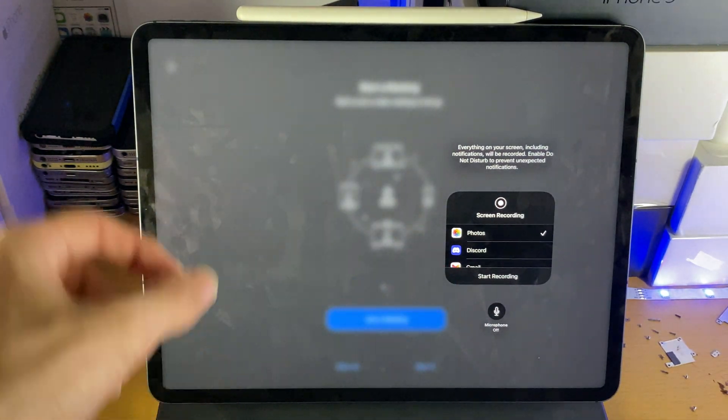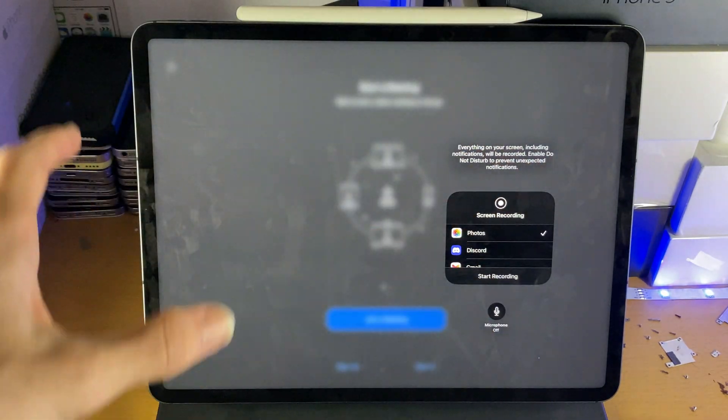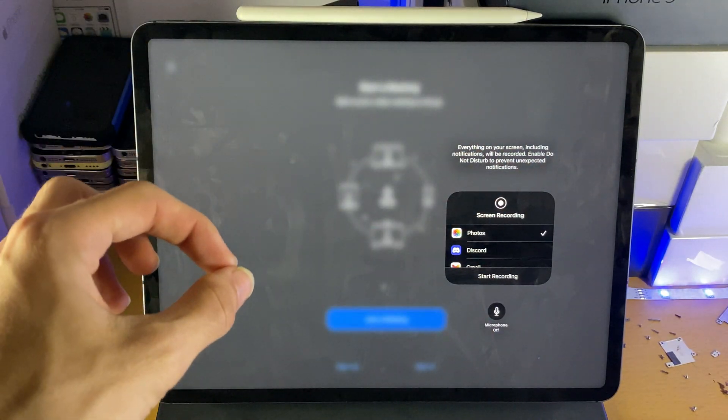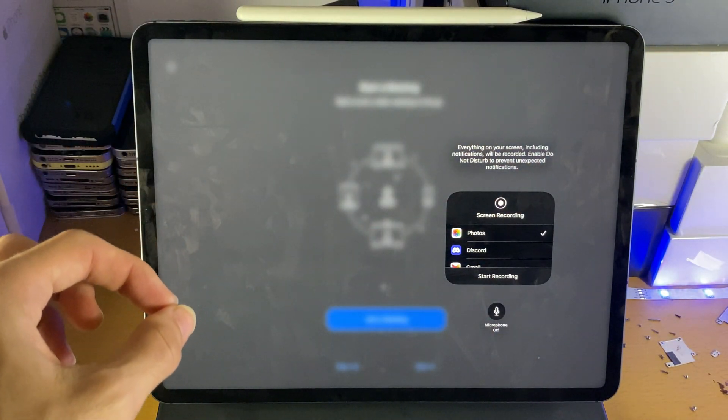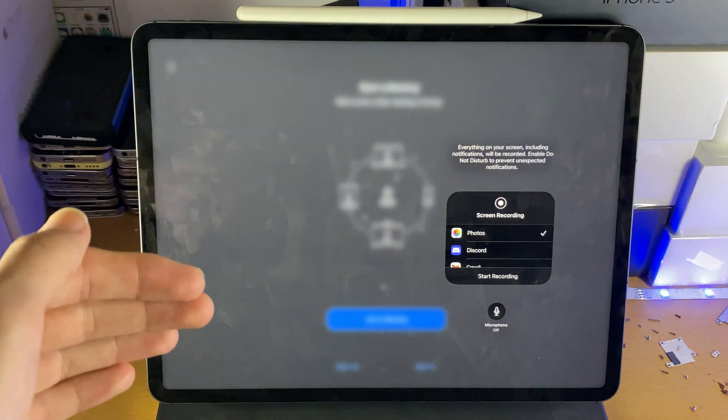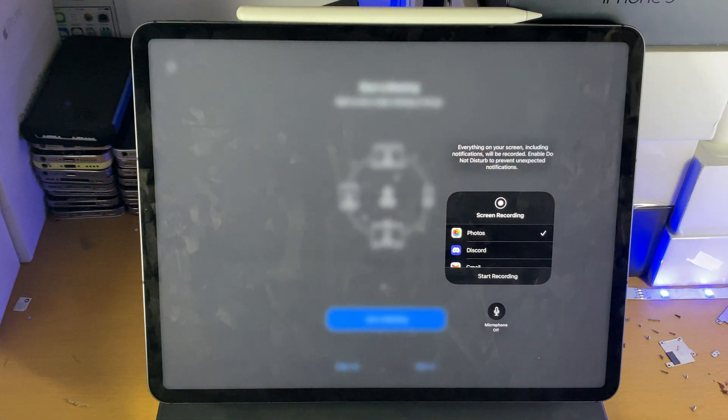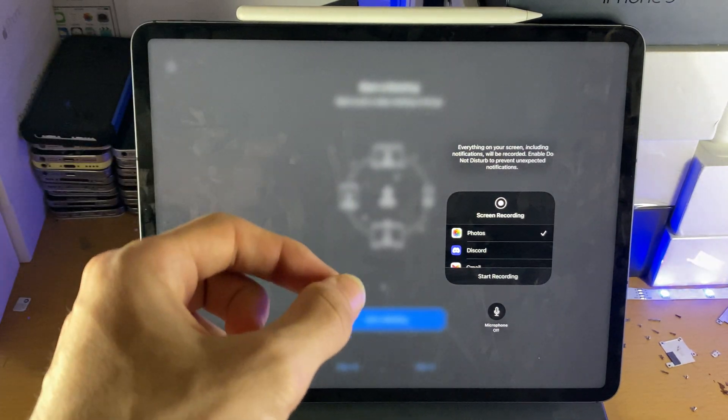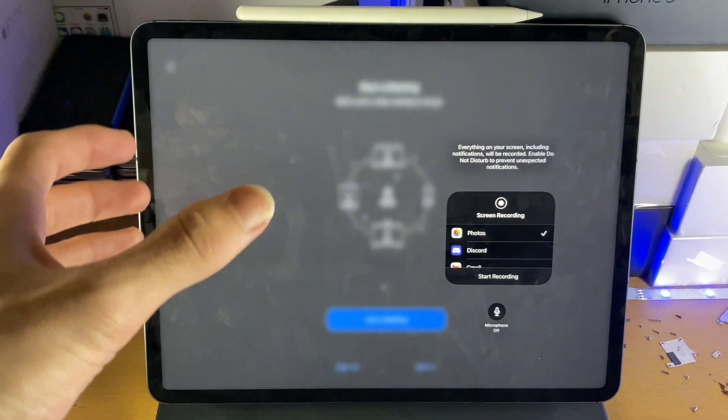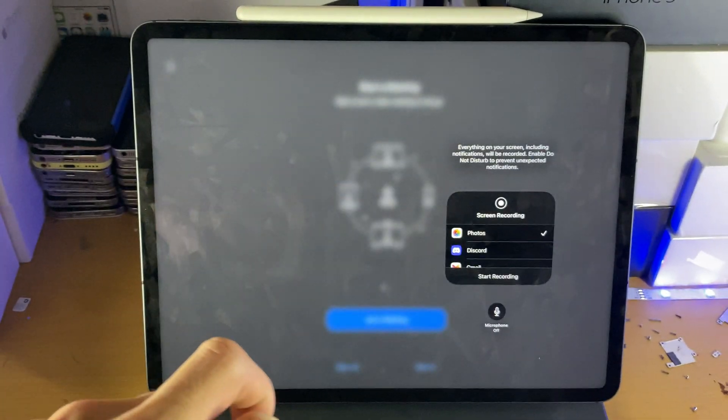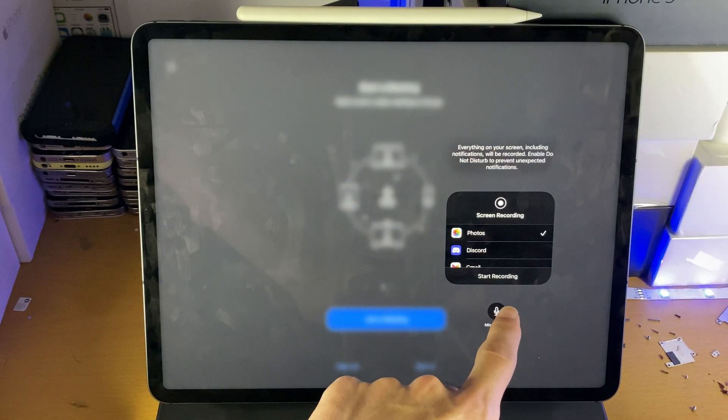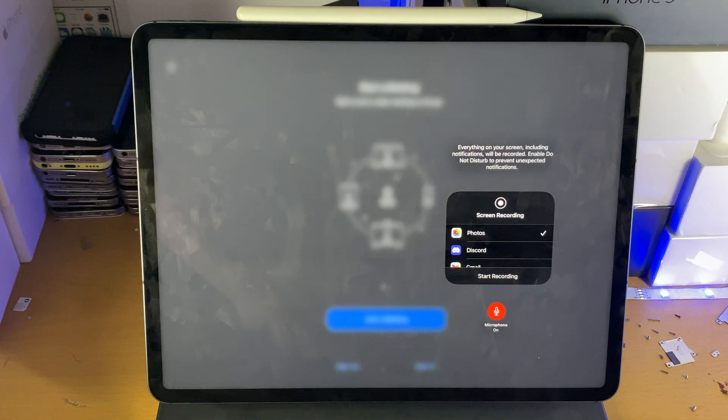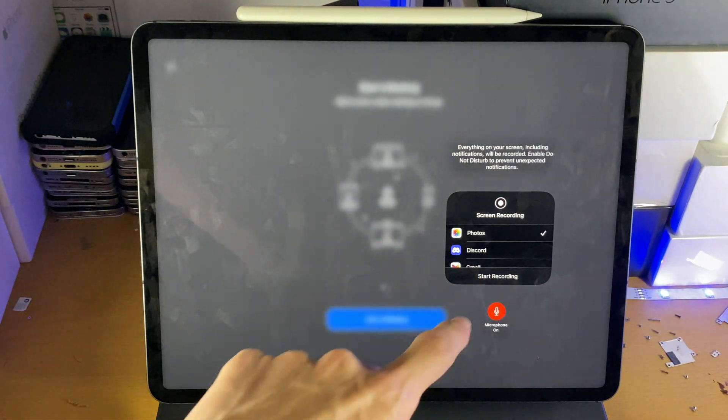By default, this will record all of the participants in the Zoom meeting and all of their audio. However, when you speak, your audio will not be captured. If you want to capture your audio as well, which will also include everyone else's audio, you see that microphone toggle? Turn this on, and then tap on Start Recording.